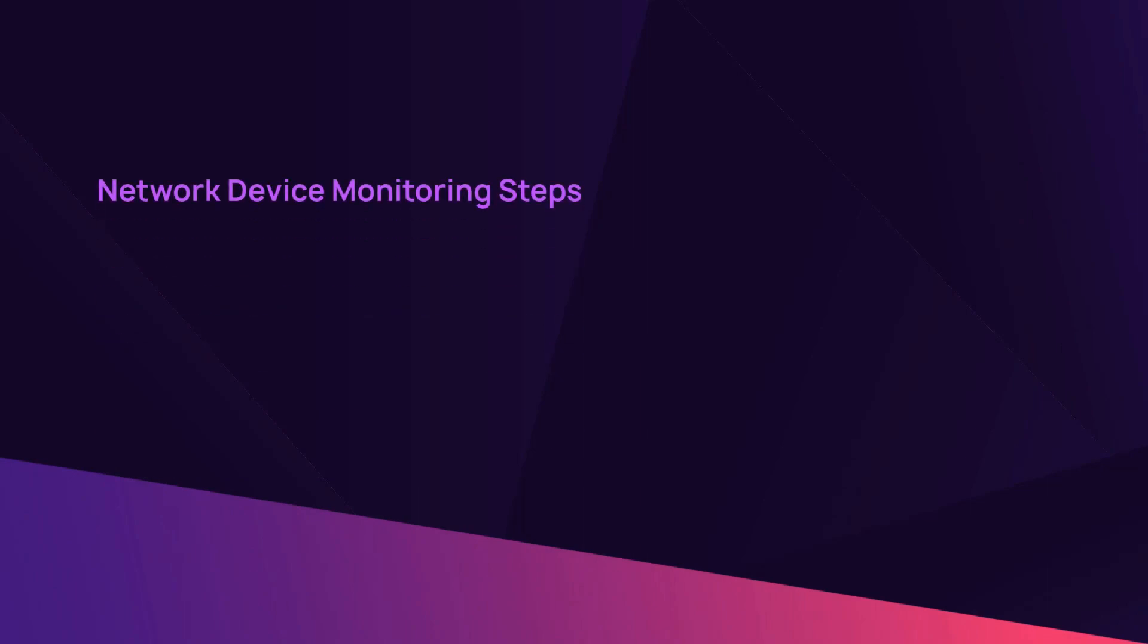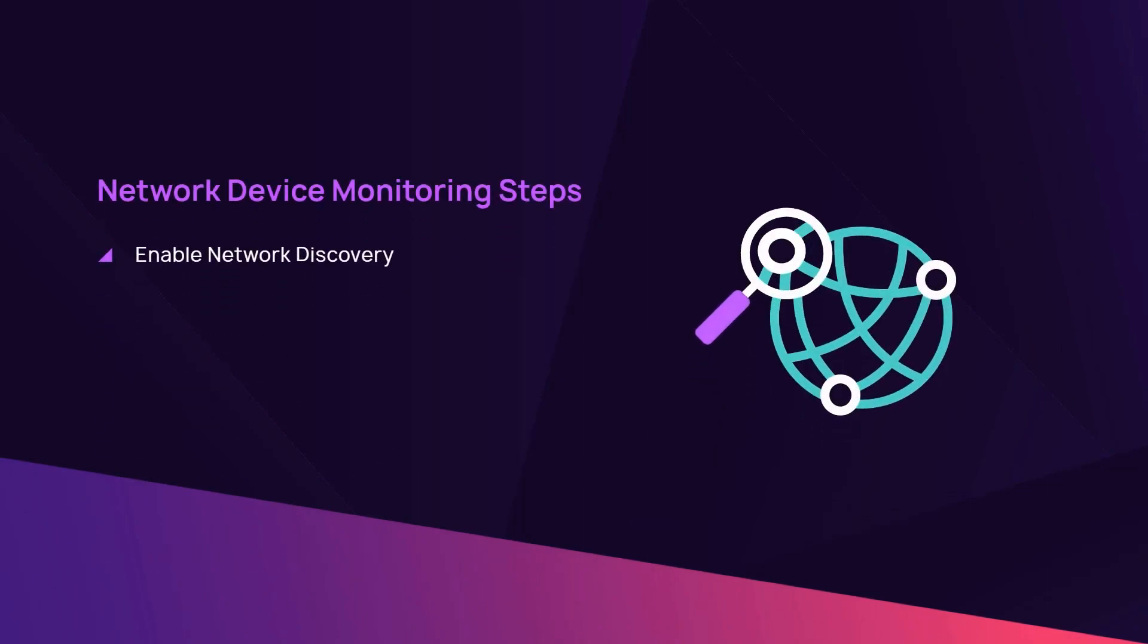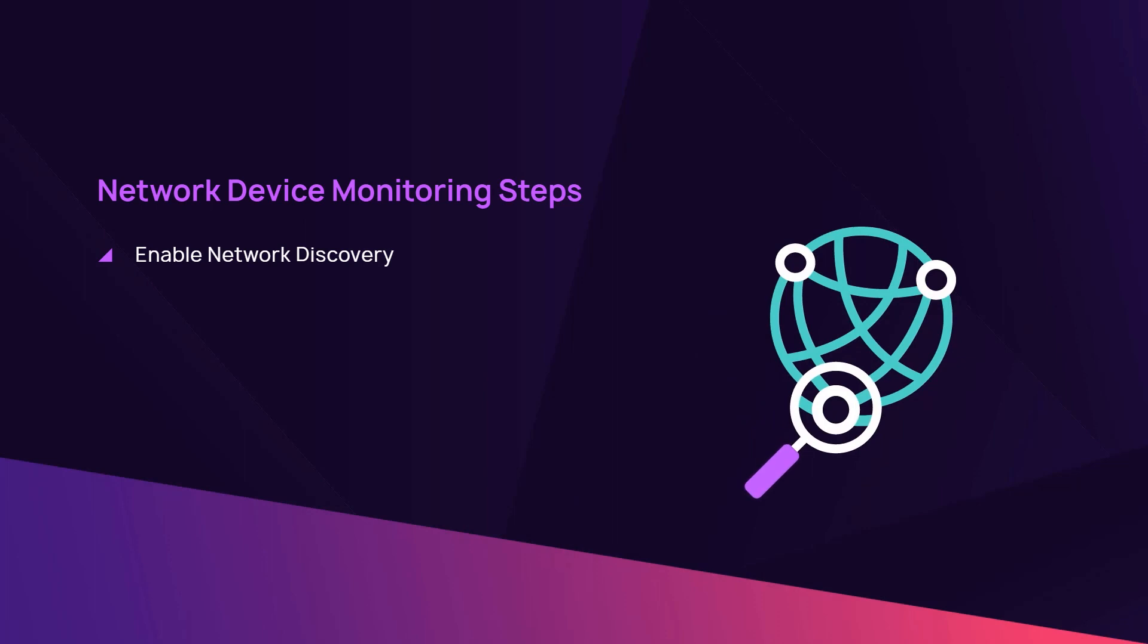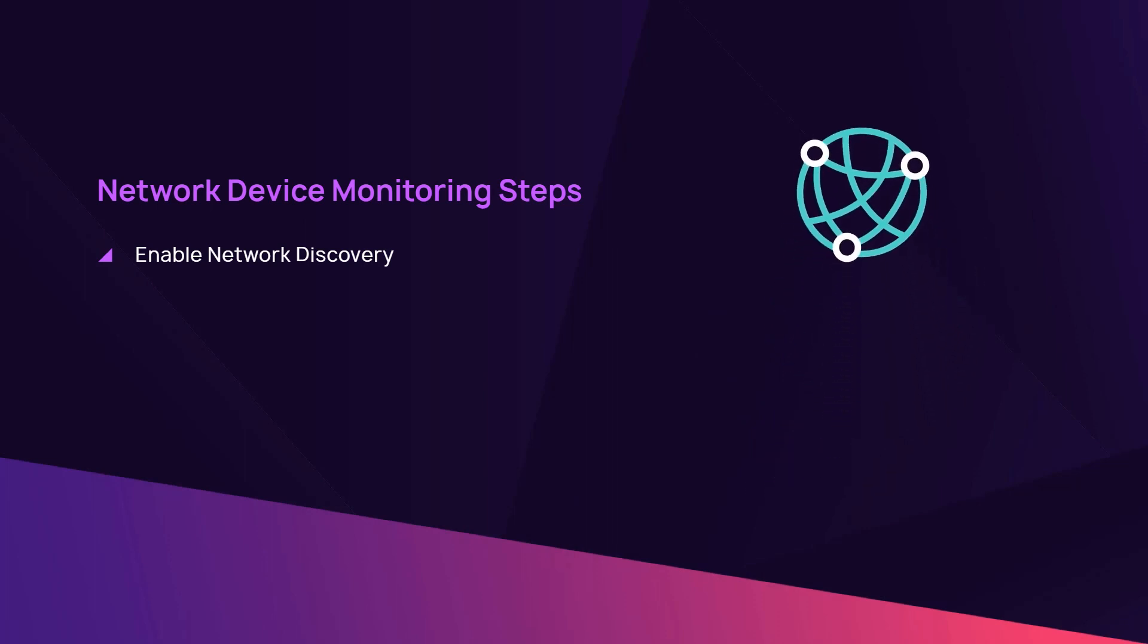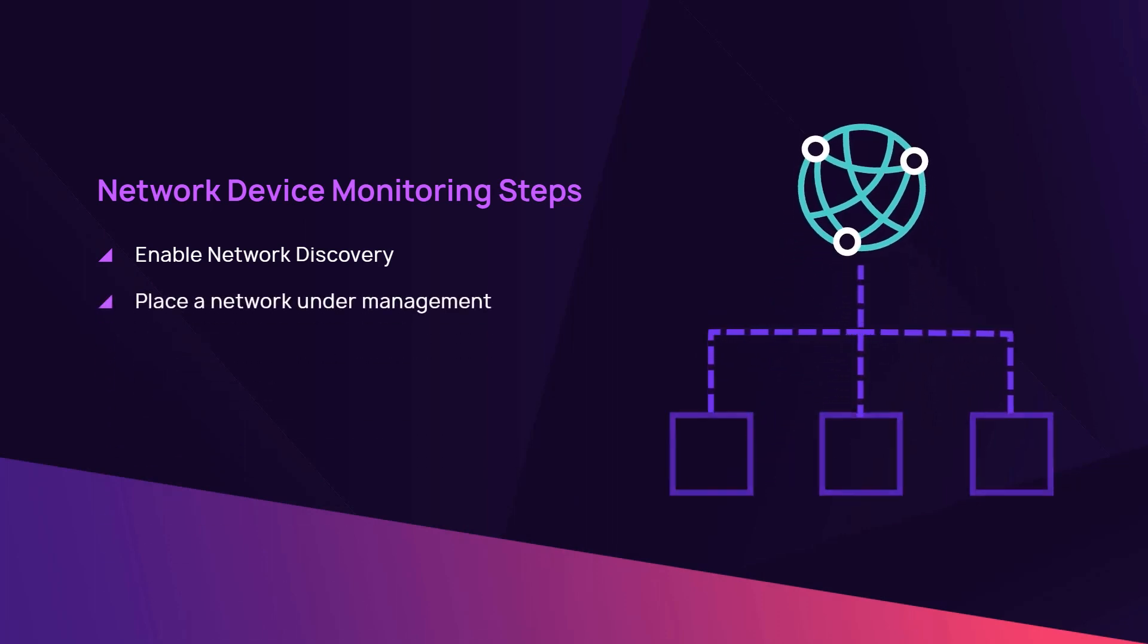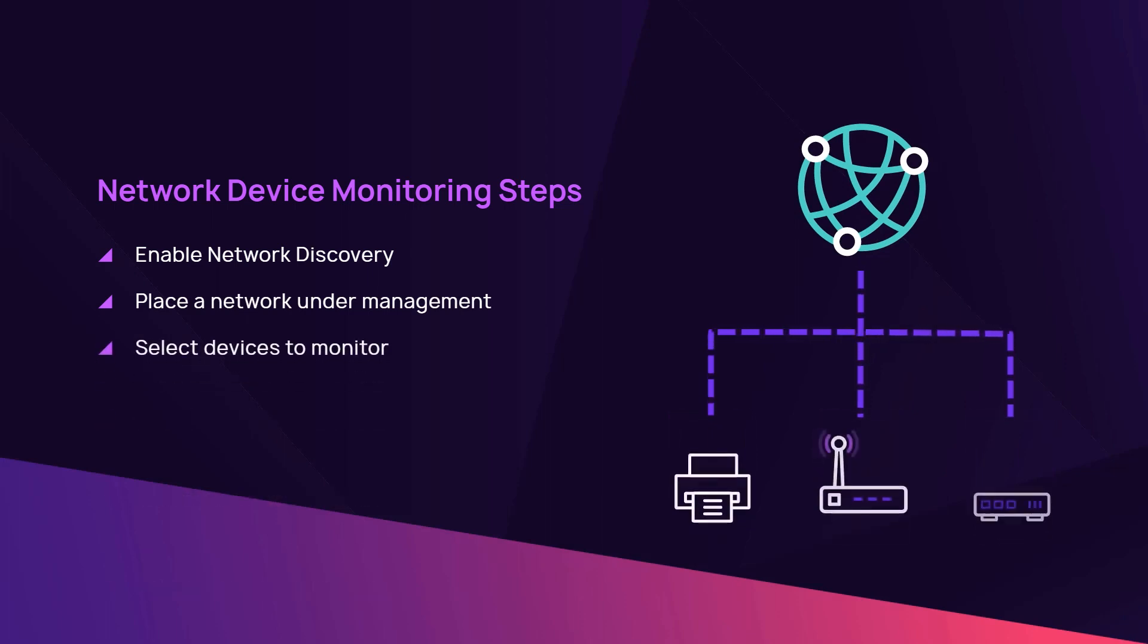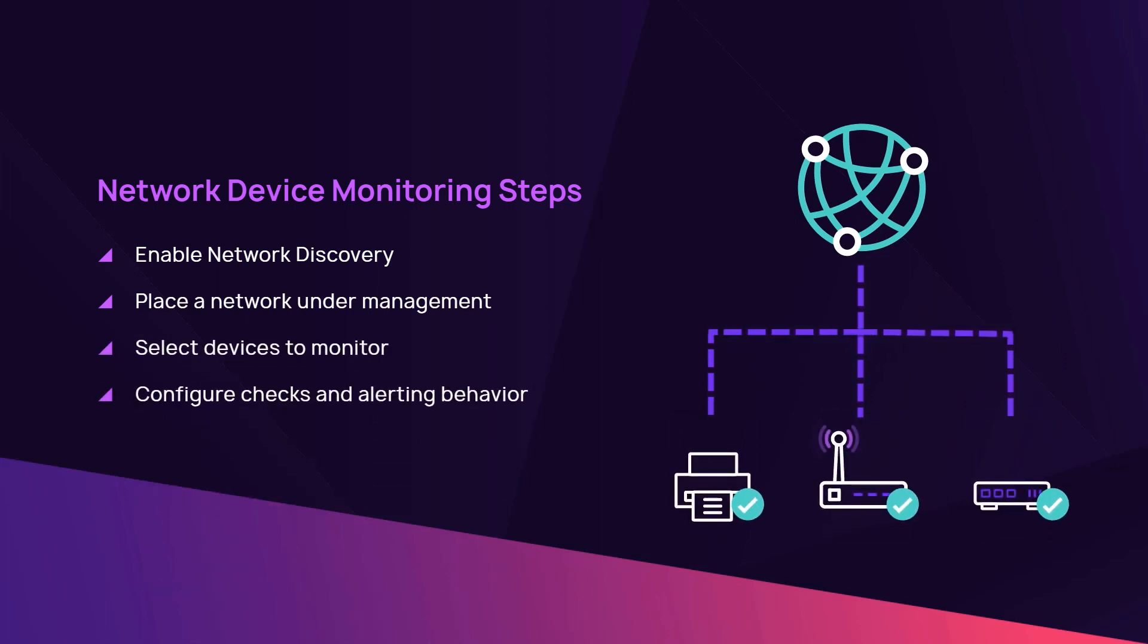To implement network device monitoring, you must enable network discovery, place a network under management, select devices to monitor, and configure checks and alerting behavior.